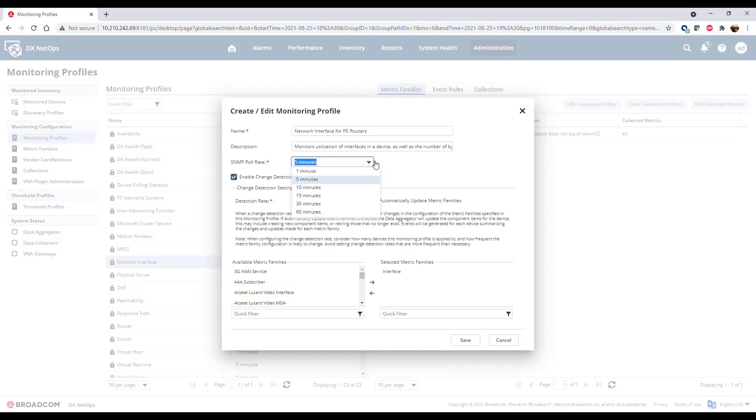You can increase the rate to 1 minute or reduce the rate for a longer pulling interval. 1 minute data drastically increases the network traffic and data volume loaded to the system. By default, all monitoring profiles start with change detection enabled.